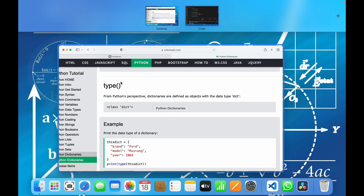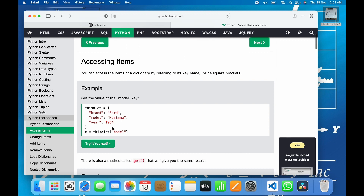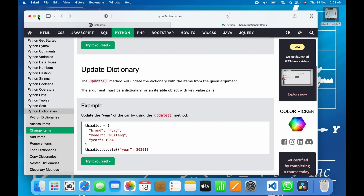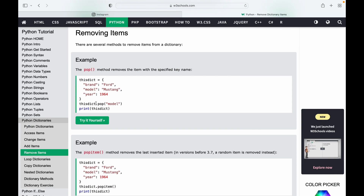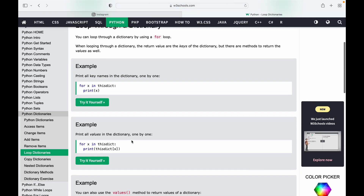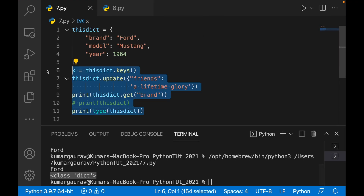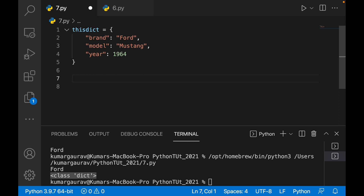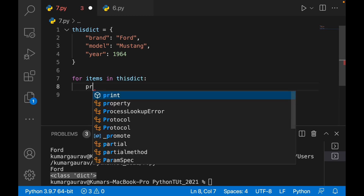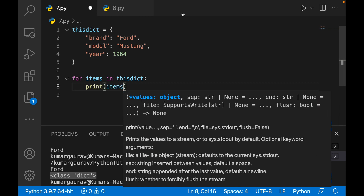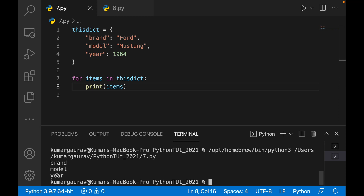Accessing a particular key and its corresponding value, updating the dictionary, or removing items — the pop method is used for removal. For example, this_dict.pop('model') will remove model from the dictionary. You can also loop through a dictionary: using 'for items in this_dict: print(items)' will print brand, model, year — all the keys.